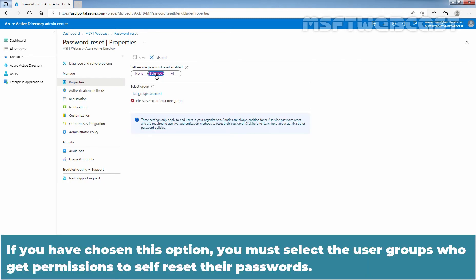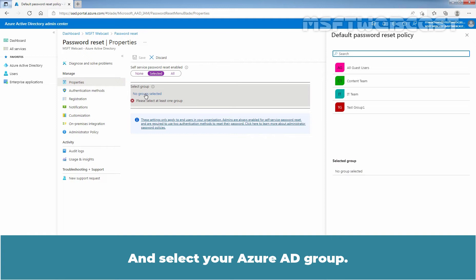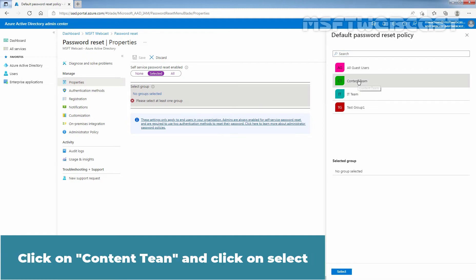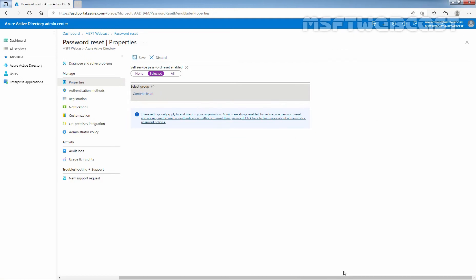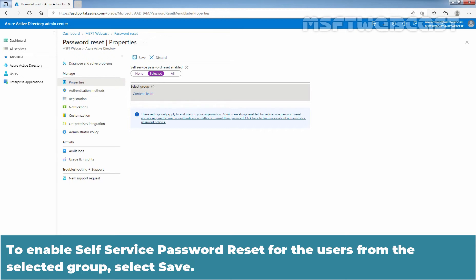If you choose this option, you must select the user groups who get permission to self-reset their password. Click on the No Group Selected link and select your Azure Active Directory group. In our case, we will use the group named Content Team. Click on Content Team, click Select, and ensure you have added the Content Team group. To enable Self Service Password Reset for users from the selected group, click Save.